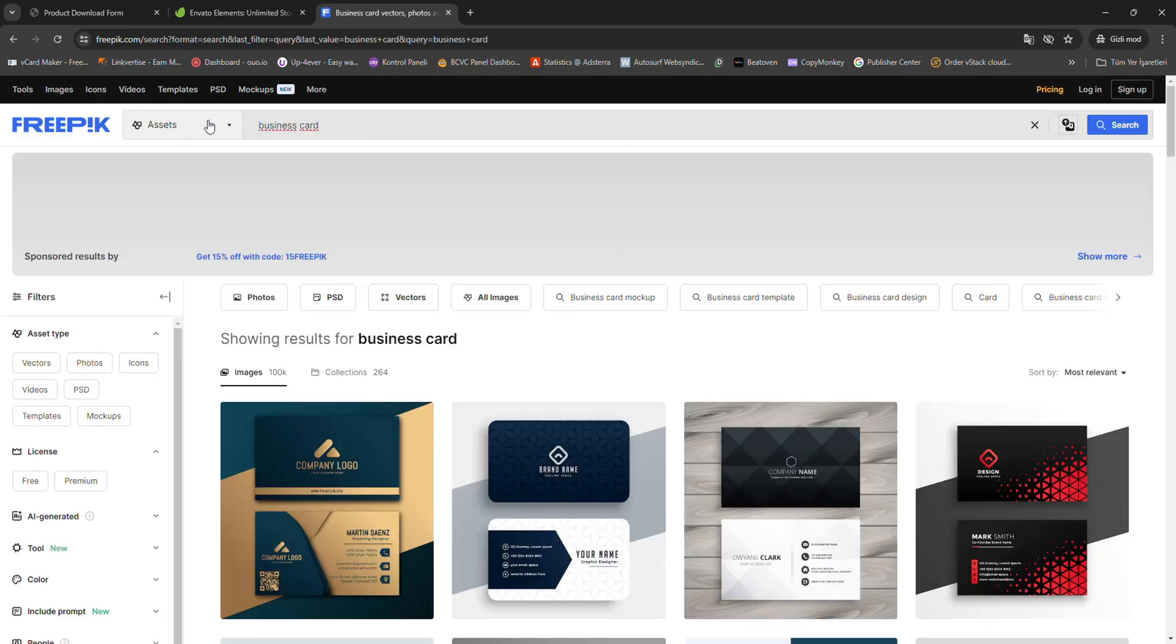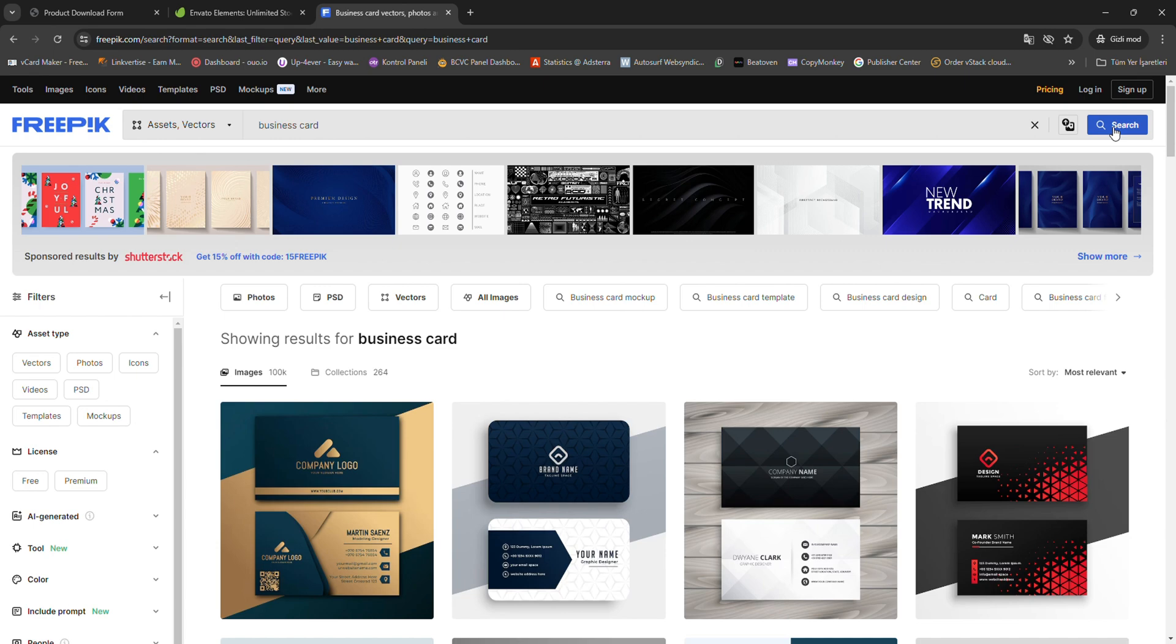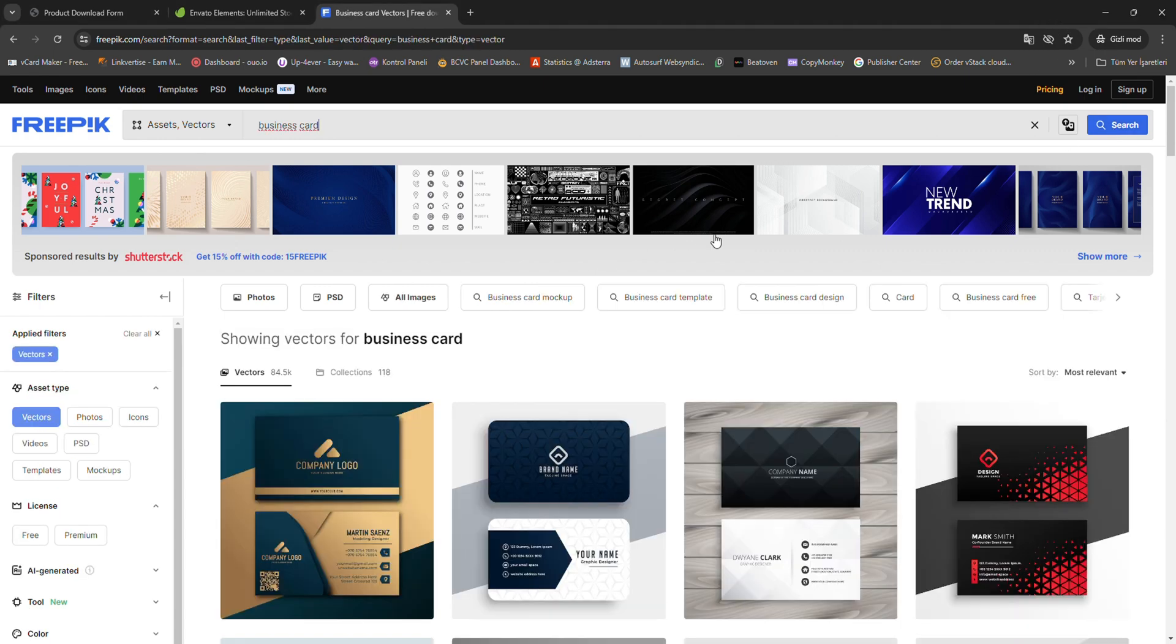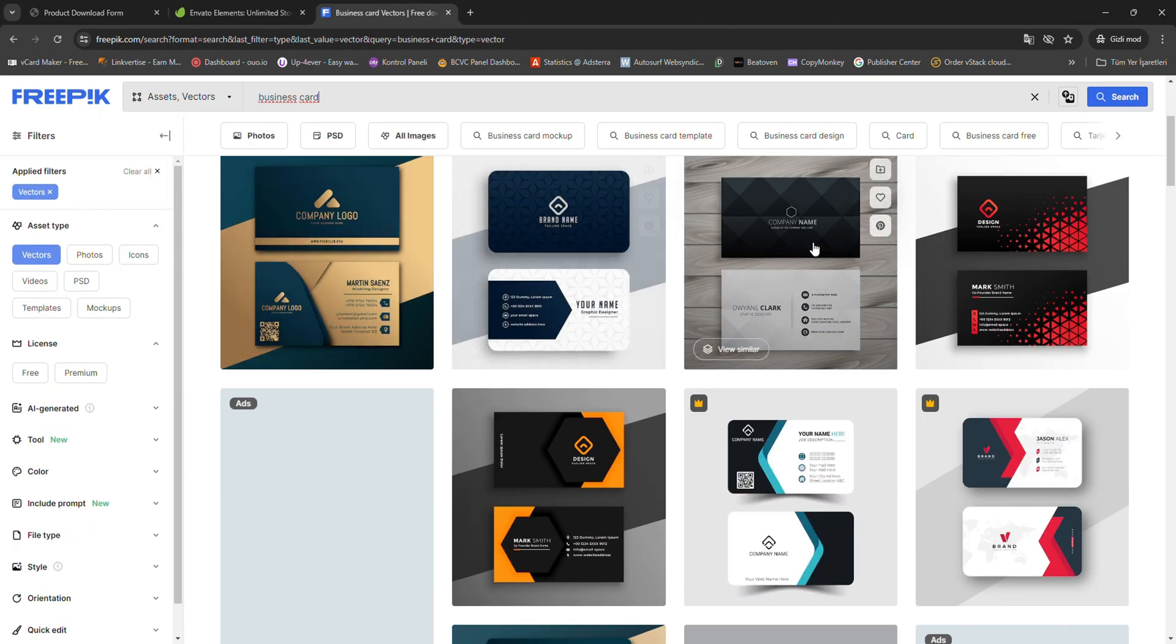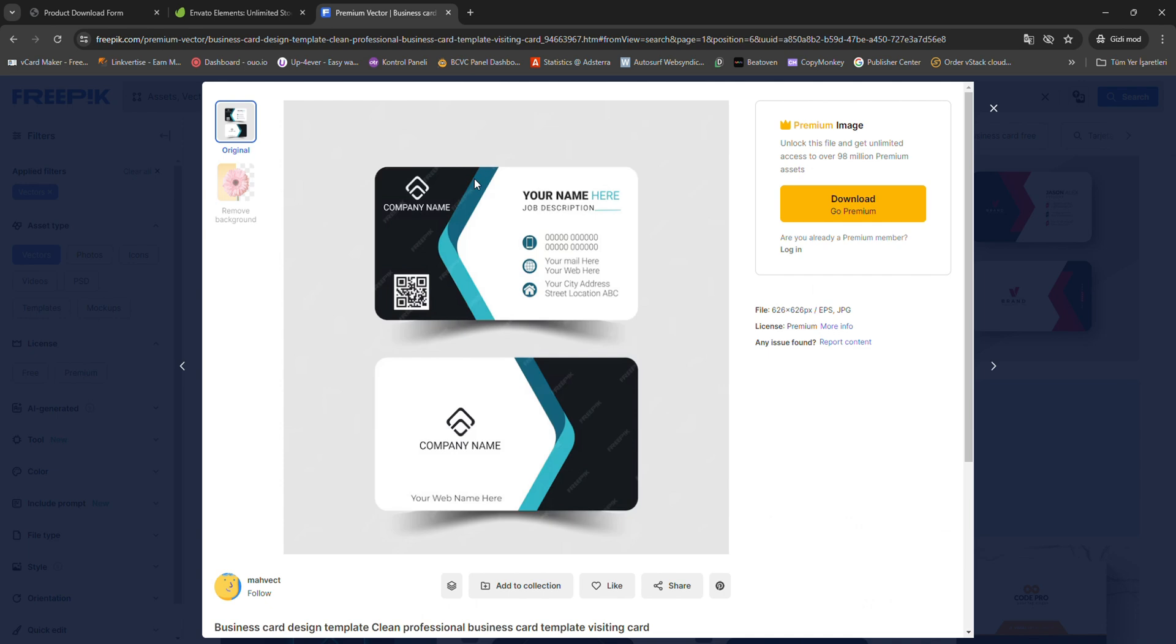Next, choose either Envato Elements or FreePick from the Service Selection section. Make sure to select the platform from which you want to download the file.